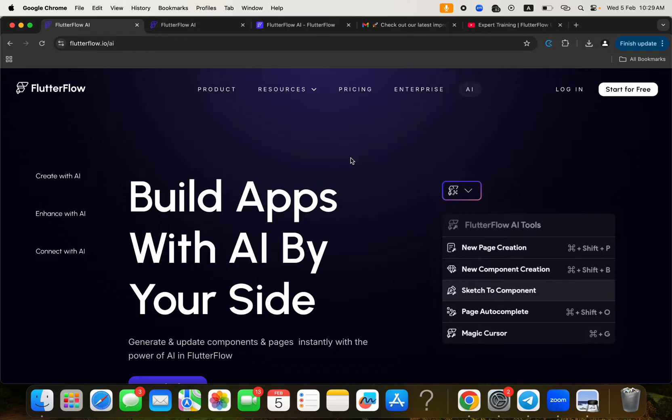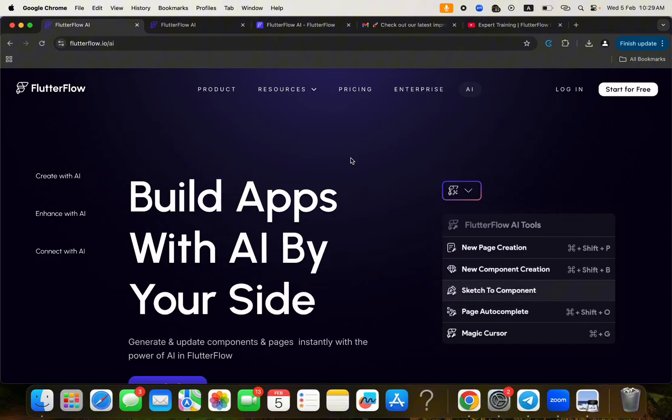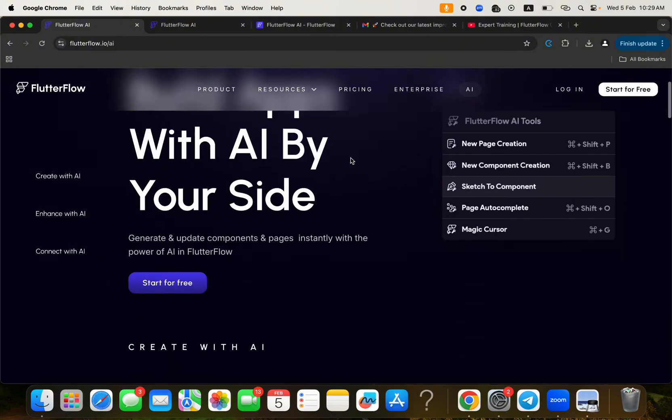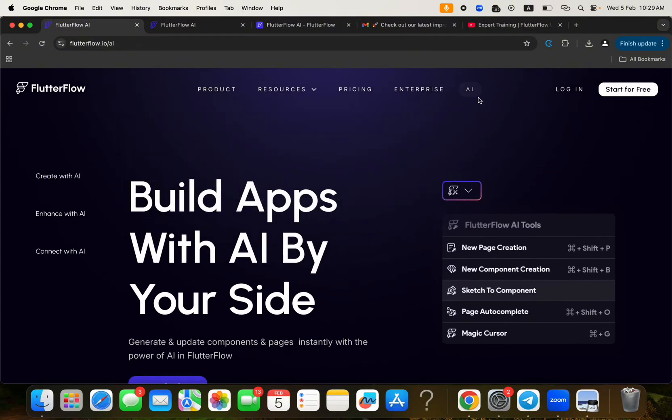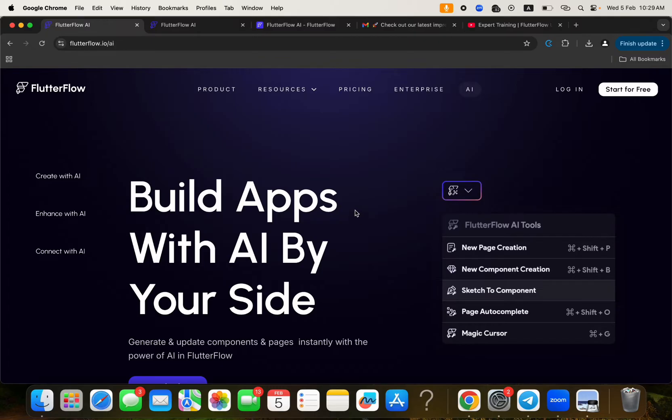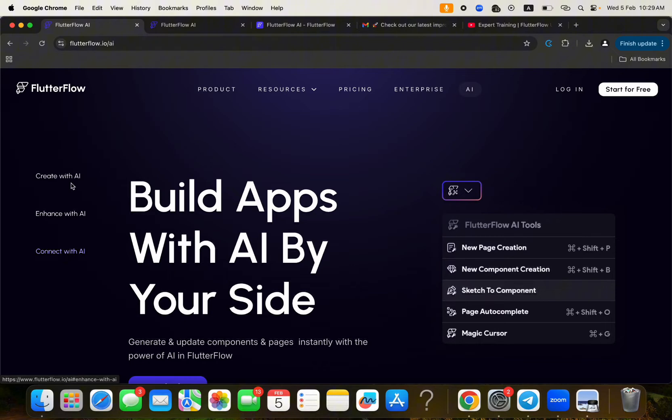And being that FlutterFlow is really powerful, they've also made it possible that you as their user, their customer, can also benefit from this trend within their platform. So this is where you can actually get to see most of the functionalities and features related to AI within FlutterFlow. So here it is. You can create with AI, you can enhance with AI, you can connect with AI. You can actually check any of these links and then get to learn more about it.